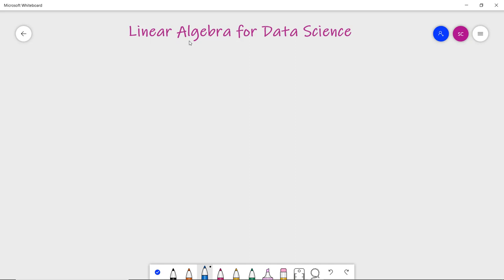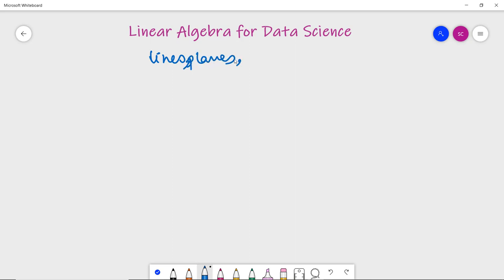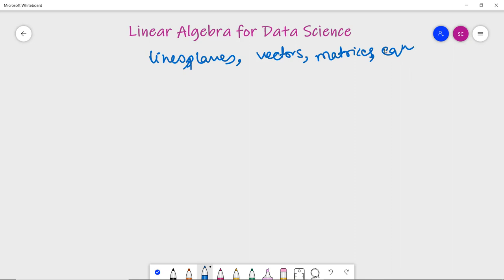Linear algebra is a vast subject in itself. We do not have to deep dive into it but we should understand the basic math in order to be a good data scientist. By definition, linear algebra is a branch of mathematics which involves the study of lines, planes, vectors, matrices and equations. It has a wide role of application in the data science field, a glimpse of which we are going to discuss in this video.